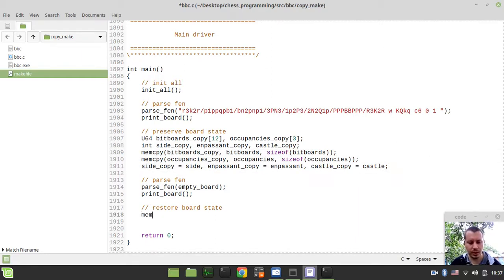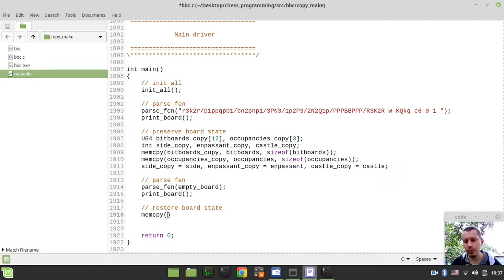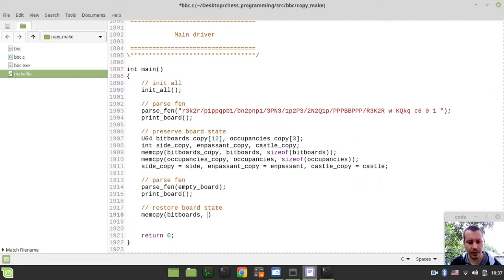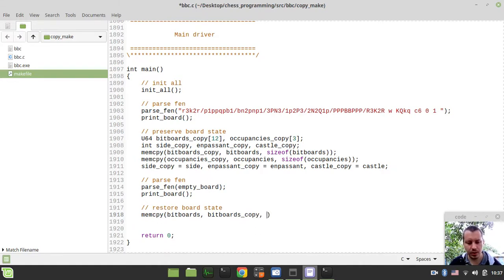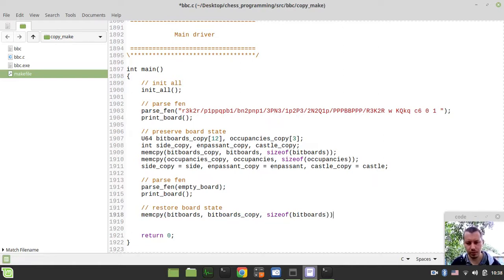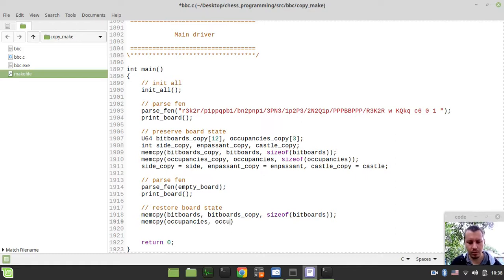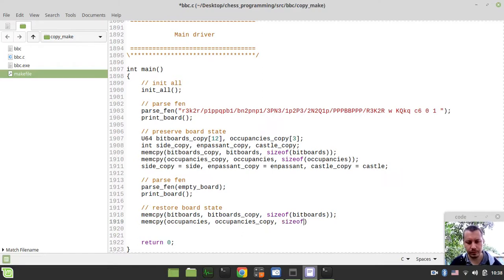And now we need to actually restore our board state. And this is as simple as what we've been doing here but in the opposite order. So I can simply say memcpy and now the destination and source pointers are swapped. So we need to restore the bitboards and we're using the source of our data within bitboards copy. So now bitboards copy is the source array and again size of bitboards.